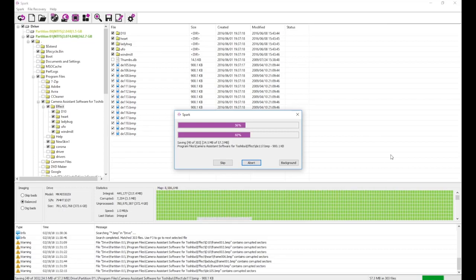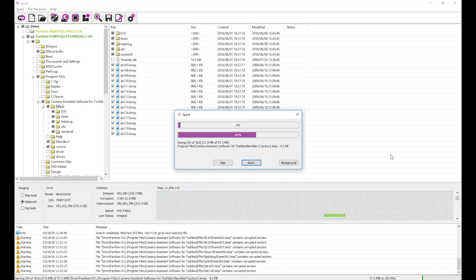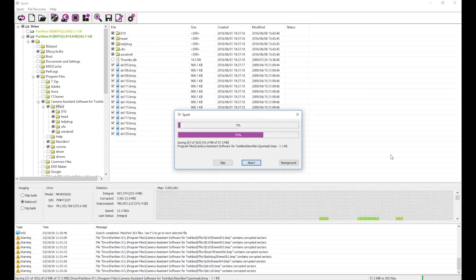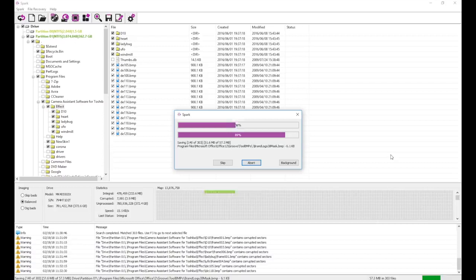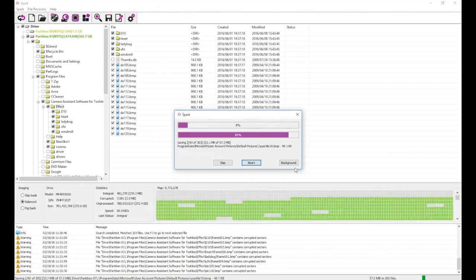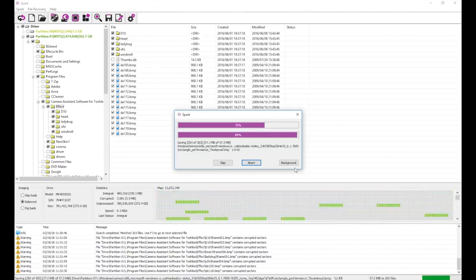Software tools cannot send reset commands and instead can only wait for the drive to respond on its own. If the drive is degraded and cannot respond in a reasonable time frame, then software tools will error out and fail to recover the drive.